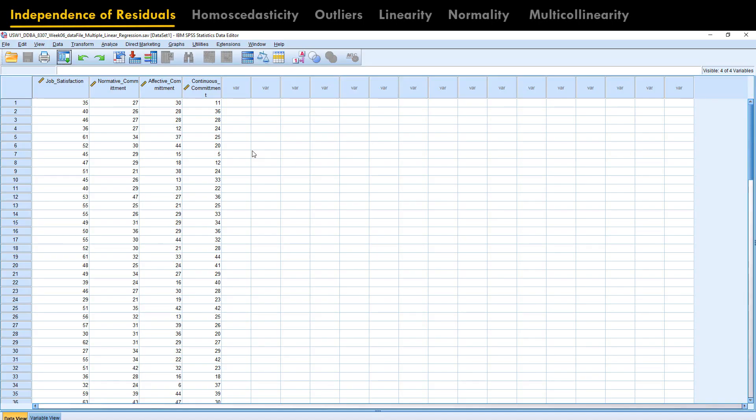Here is the file we're going to work with for this tutorial. There are two simple assumptions for multiple linear regression: number one, you have a continuous dependent variable, and number two, you have two or more independent variables. If we have both of them we are good to go. First, let us do the test on independent residuals, which is also called the independence of observation.